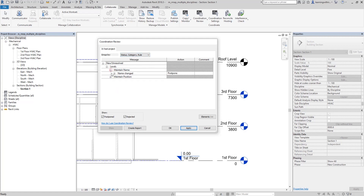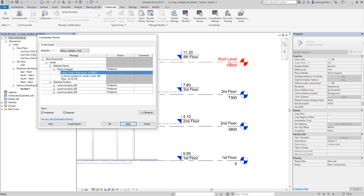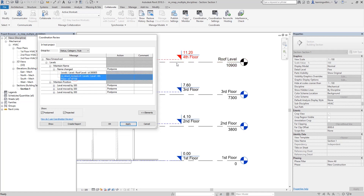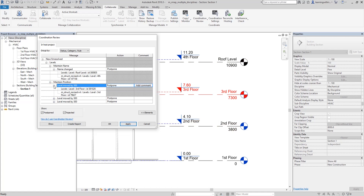If you expand the issues, you can see there is a name change. Click on an issue and it highlights the elements involved. You can also see the element ID — useful if the examination asks for it. Aside from the name change, there is also a change in position: the level was moved by 300 mm, going from 7.0 to 7.3 — now it's 7.6 meters — so it moved up by 300 mm.